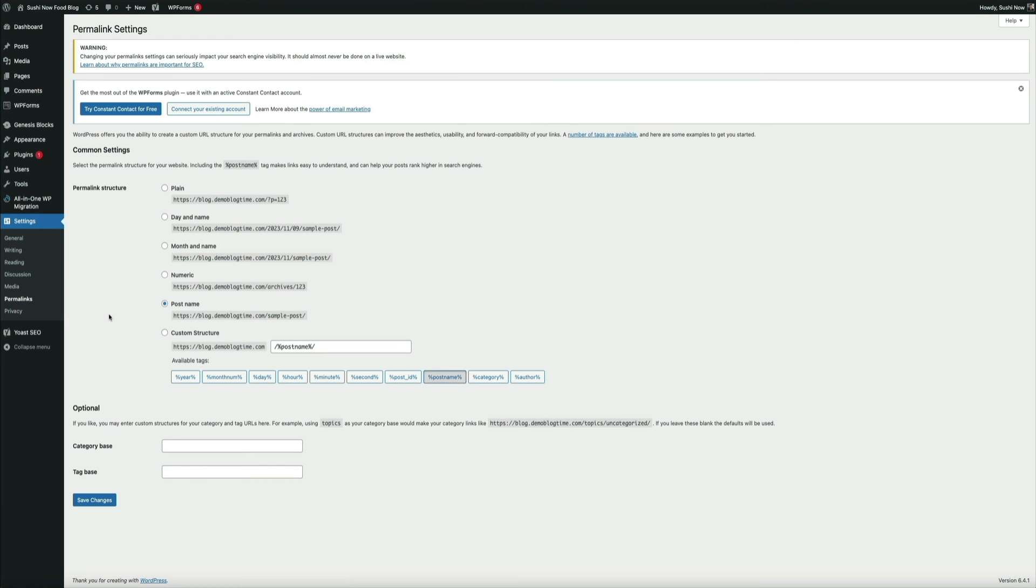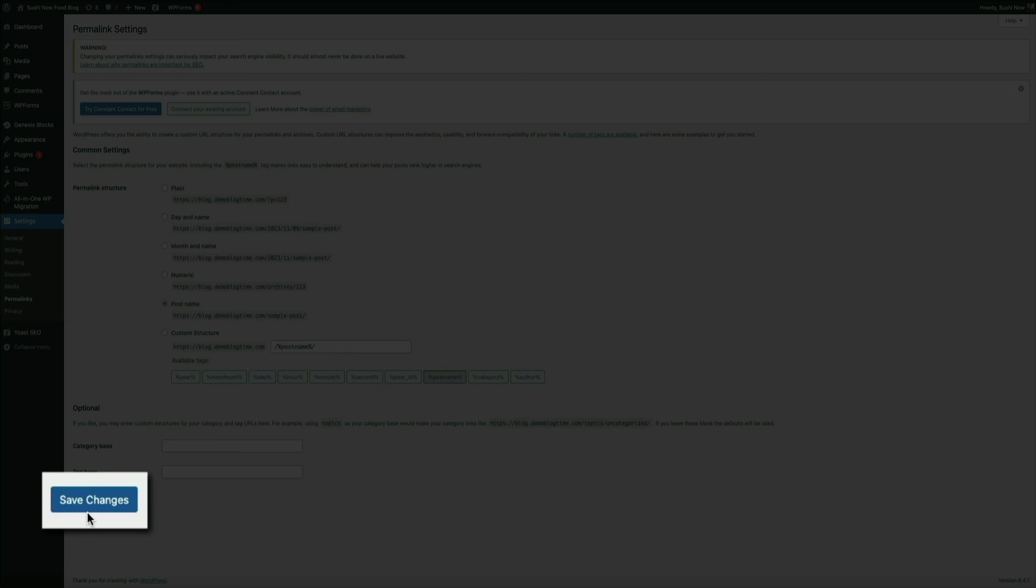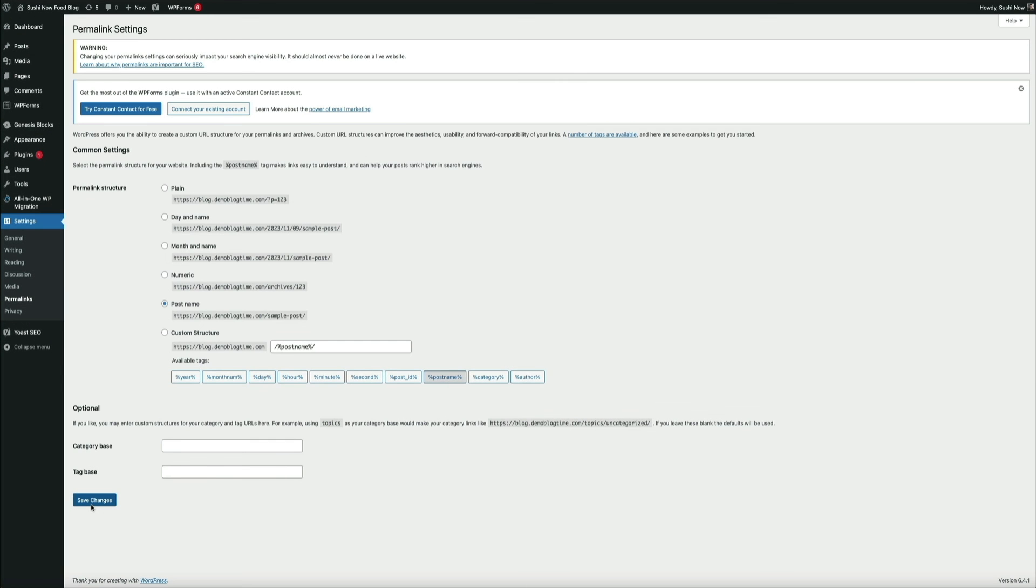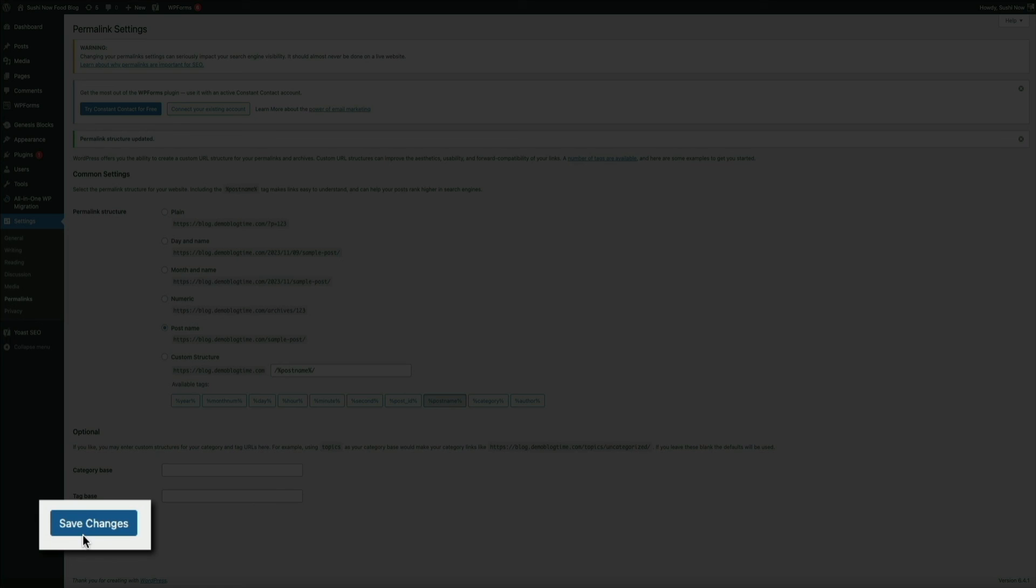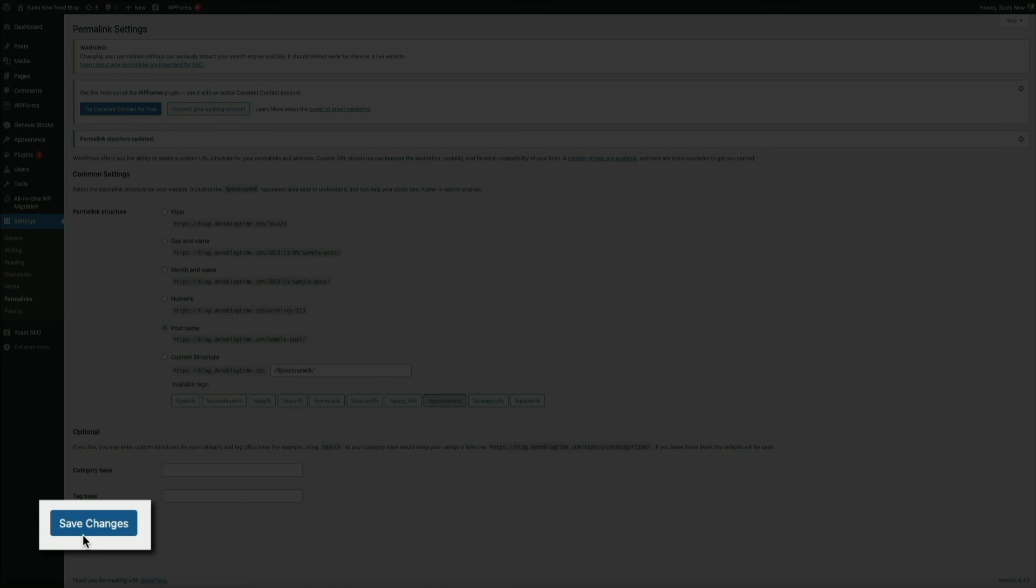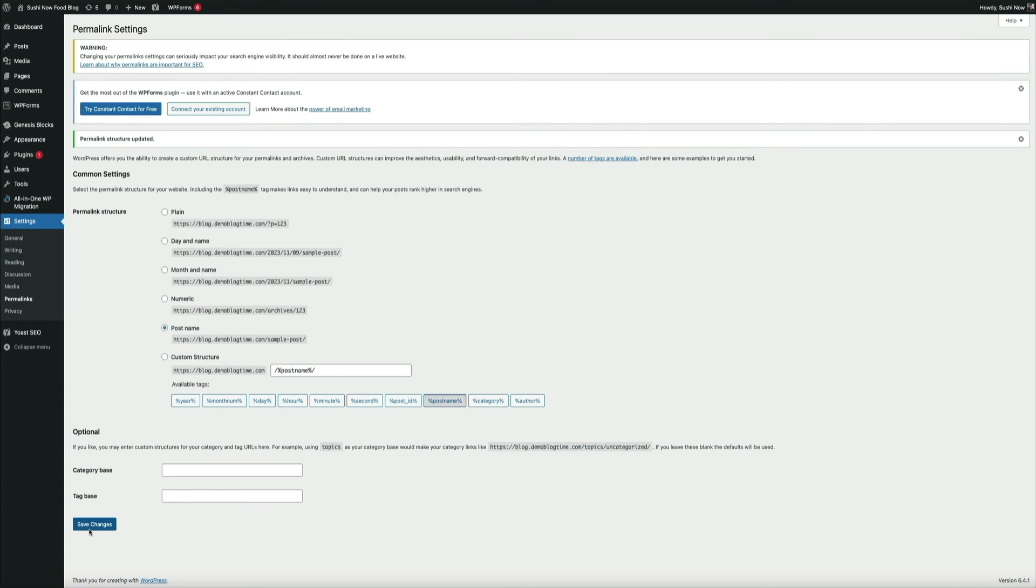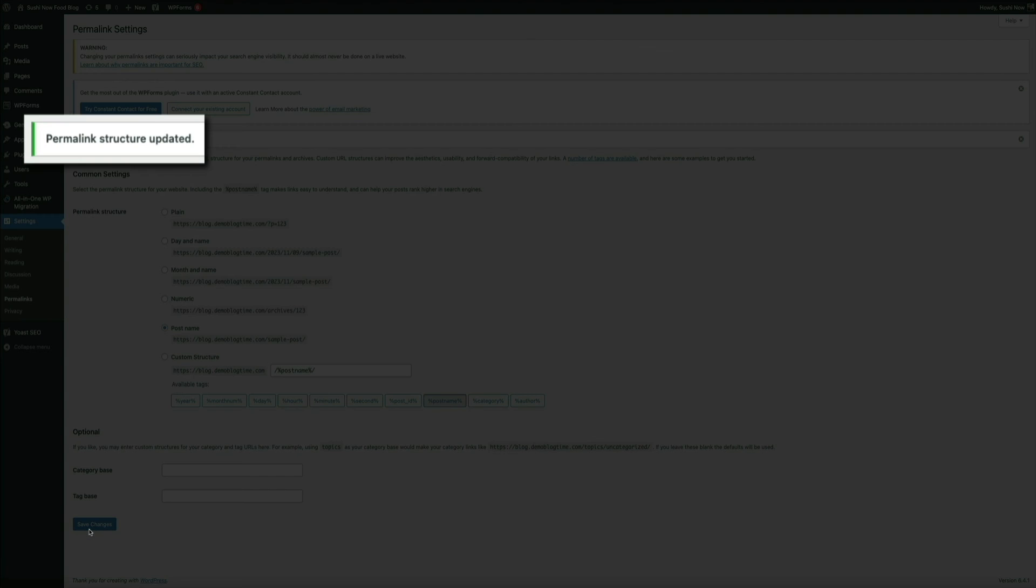Then all you're going to do here is click the save changes button at the bottom of the screen two separate times. So let's click it once. There we go. Then a second time. And perfect. We get the notice that the permalink structure has been updated.